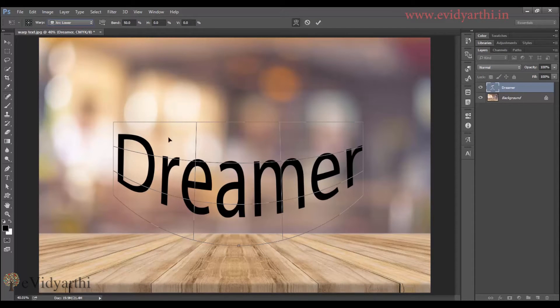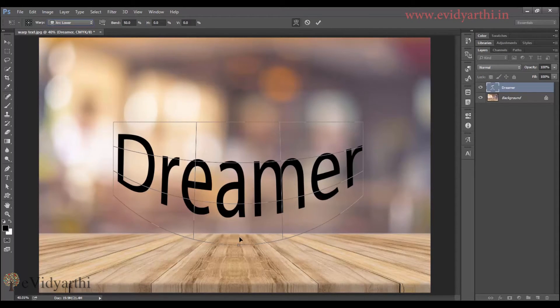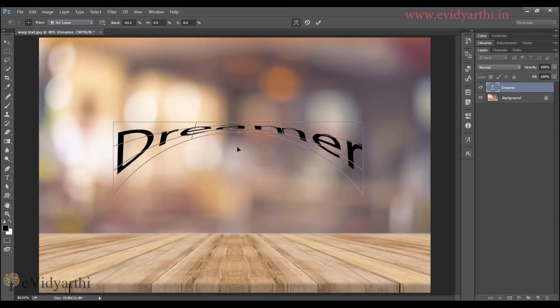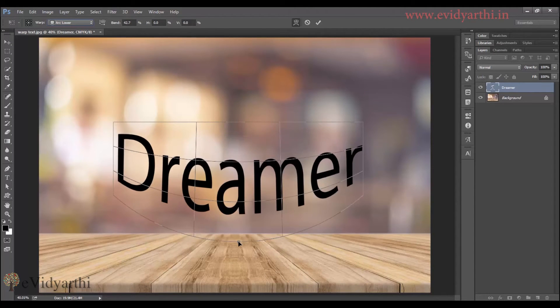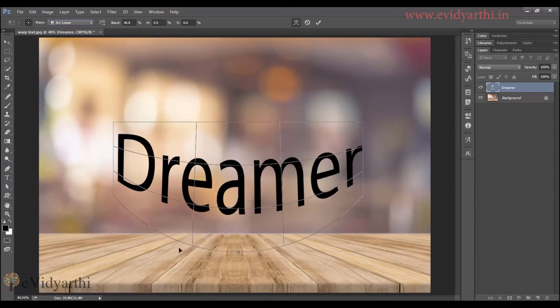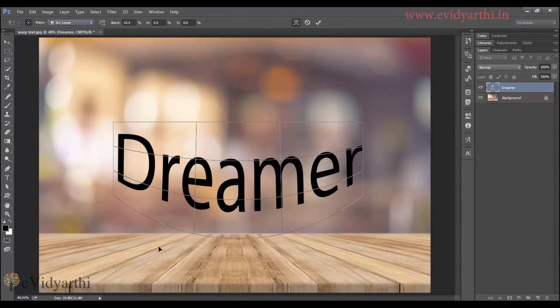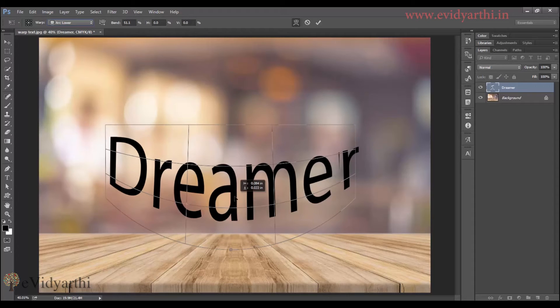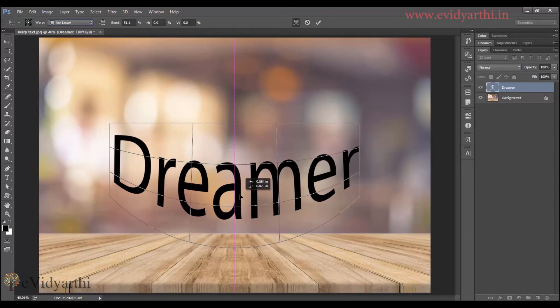You can see that I can adjust it in the image area. As much as I need it, I can adjust that text.